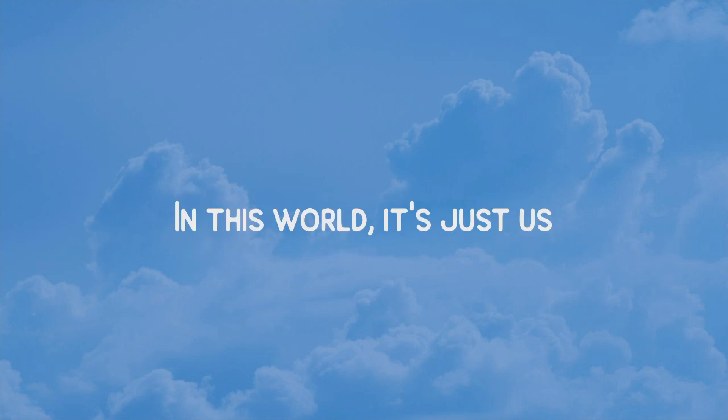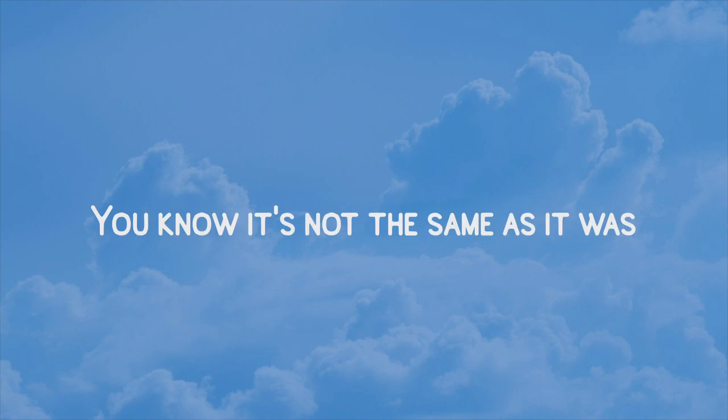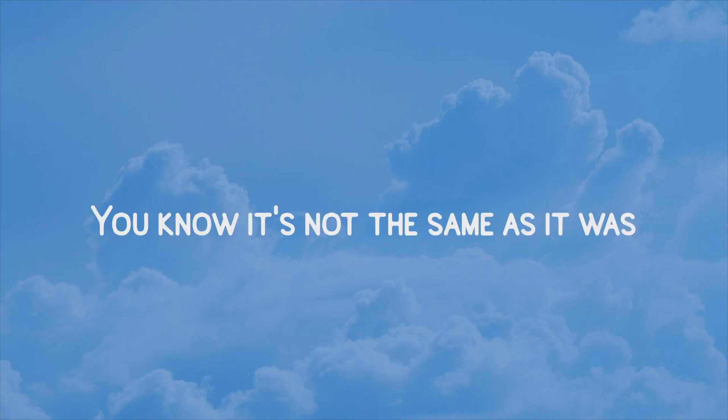In this world, it's just us. You know it's not the same as it was. In this world, it's just us. You know it's not the same as it was.